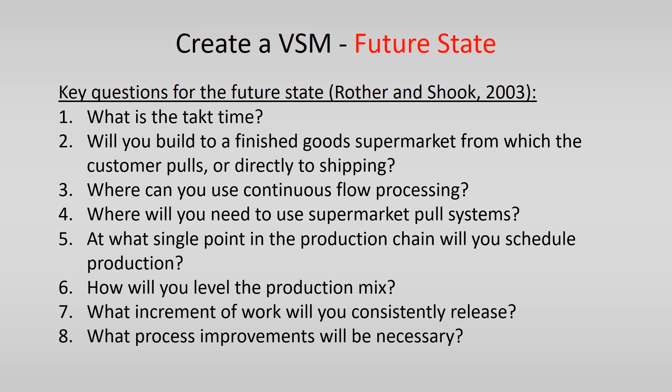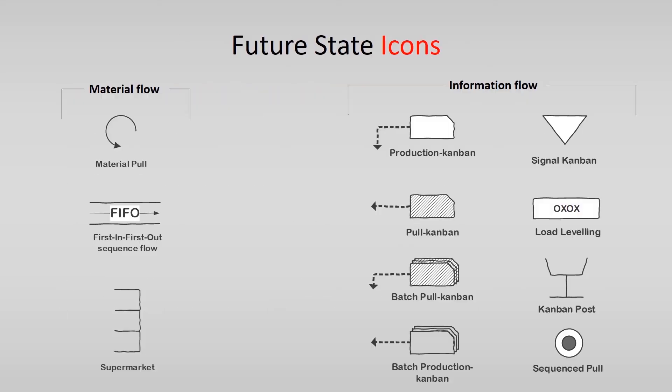If you have found an answer on these questions, you will be able to draw a VSM for the future state. However, there are some extra icons that you should use as said before. The additional icons you see over here.